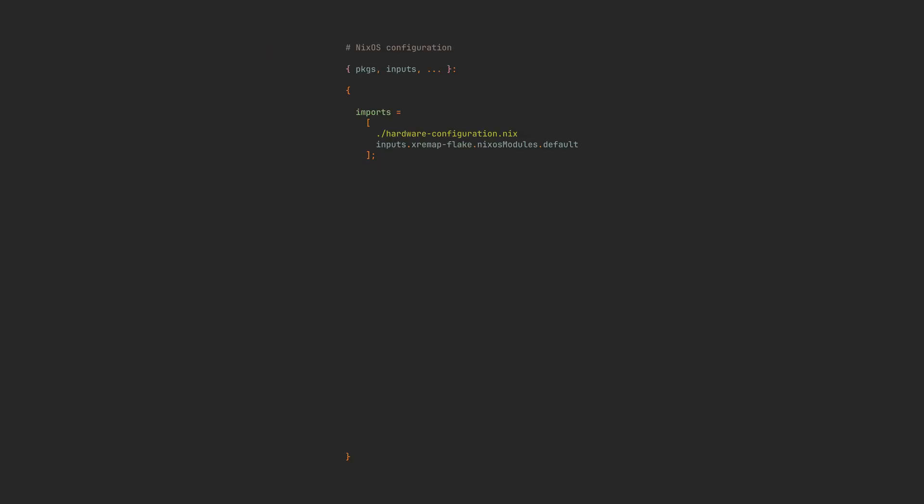Go to the configuration itself and add inputs to the NixOS configuration file's parameters. Then finally include the Xremap Flake's NixOS module in the imports. Now we have access to an Xremap service.